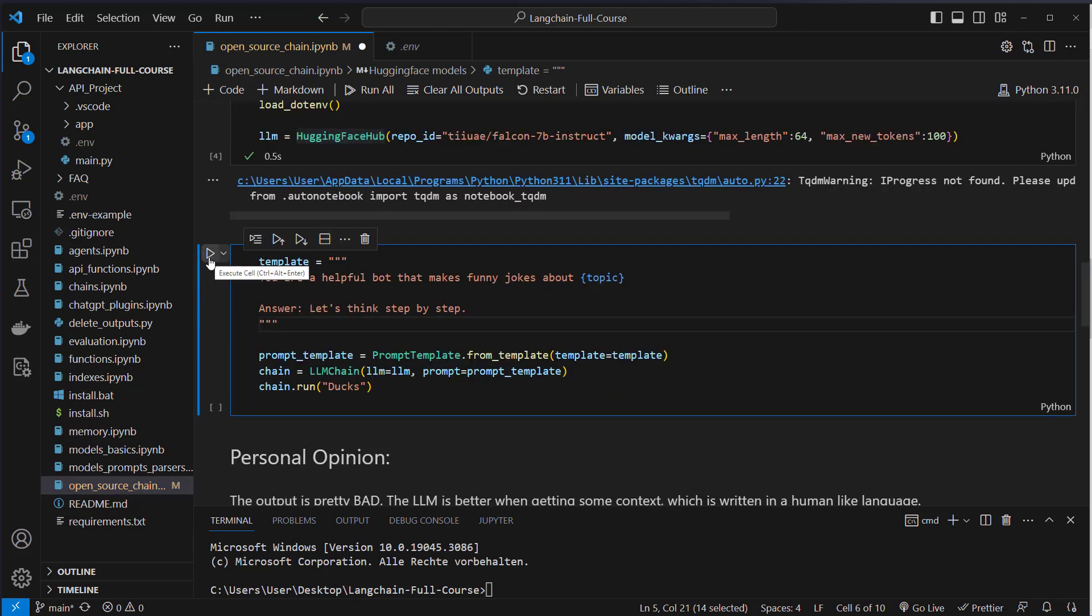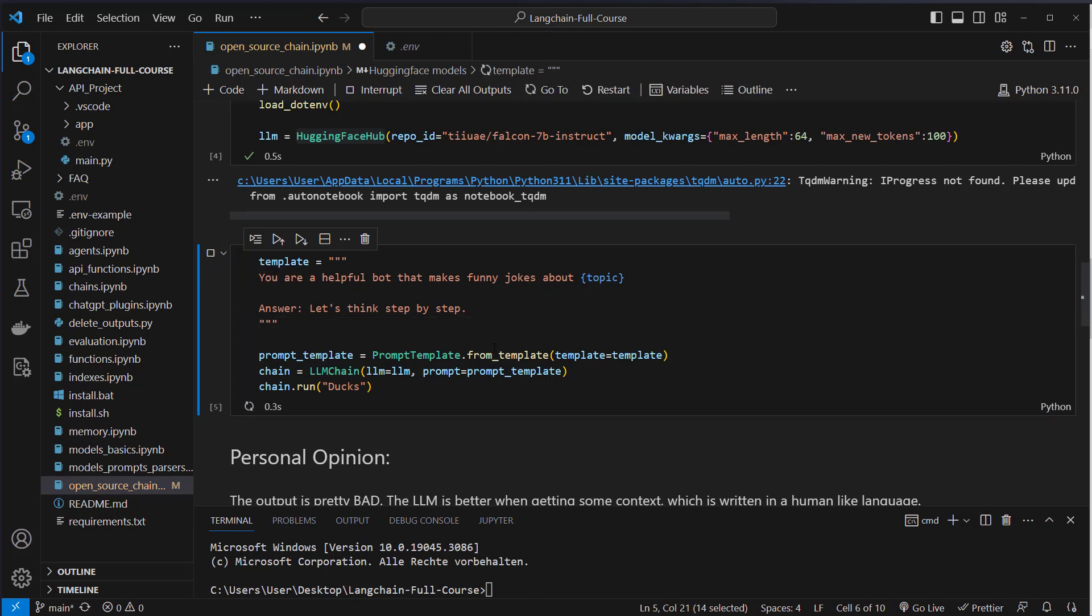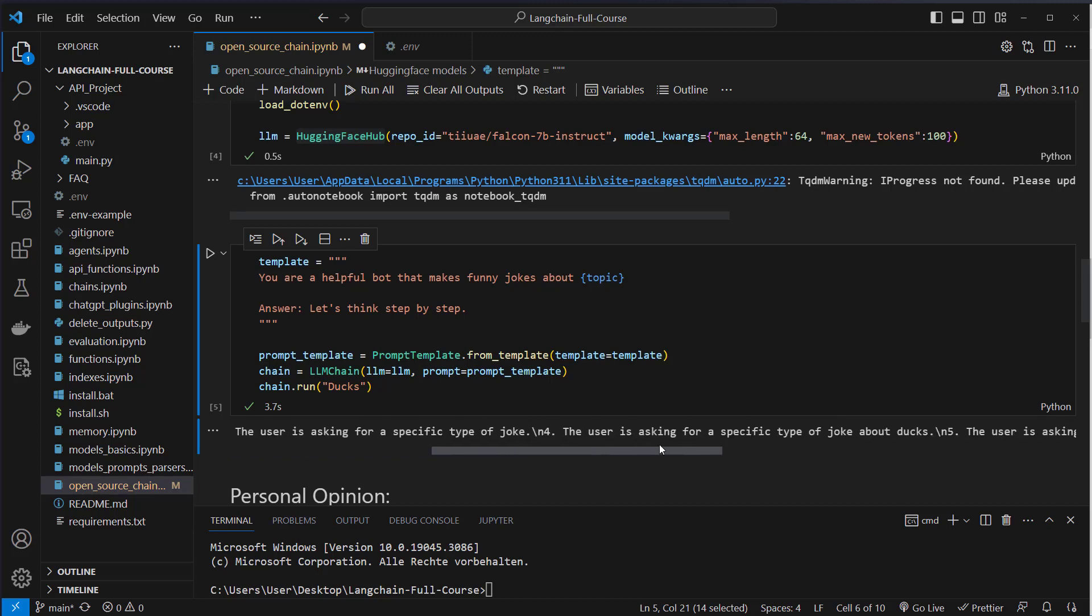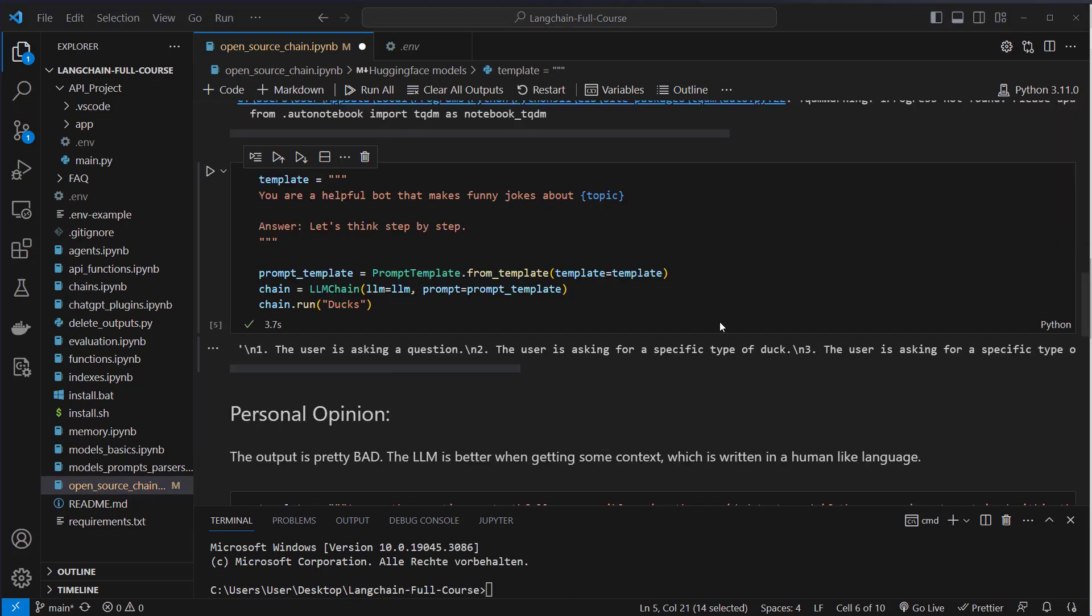And I will show you, this is pretty underwhelming in my opinion. So the user is asking a question, the user is asking for a specific type of duck. So in my opinion, this is a pretty bad answer, but you can significantly improve the performance.